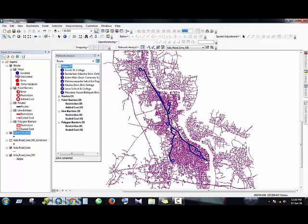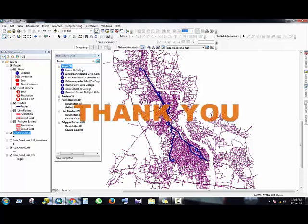So this is the generated route among the seven features. Actually, this is a very simple and basic process of making a network dataset. Hope you enjoyed the tutorial. All the best, bye for now. See you in the next tutorial.